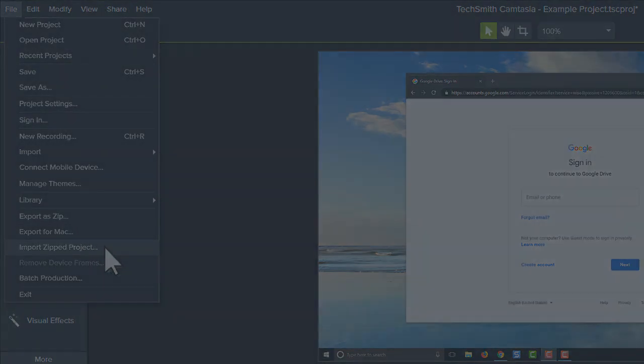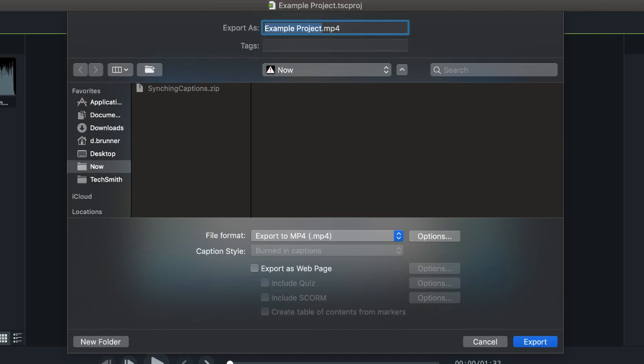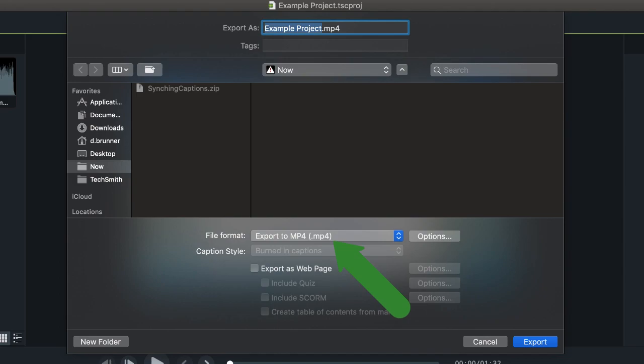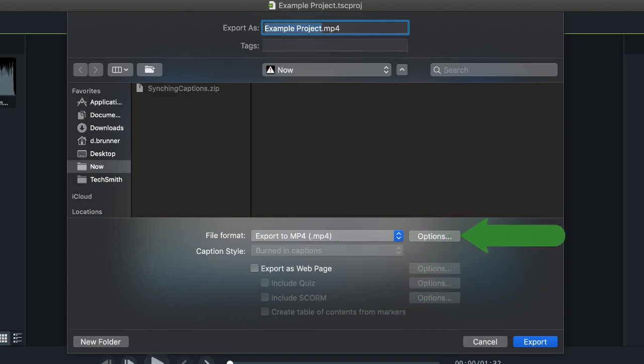If you're on a Mac, the production wizard looks a little different. By default, the Export to MP4 option is selected, with export settings already optimized for your project. To customize the export settings, click the Options button.